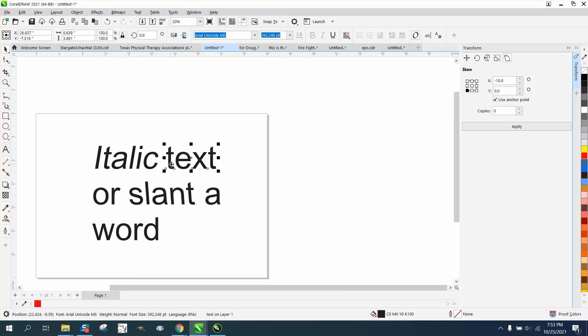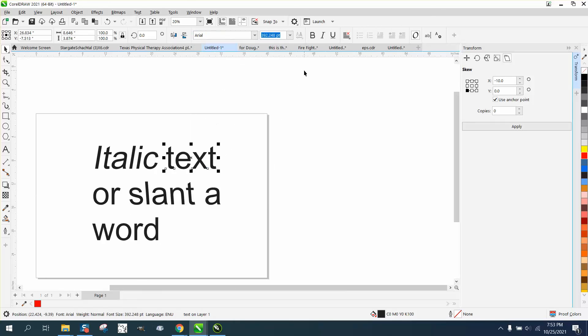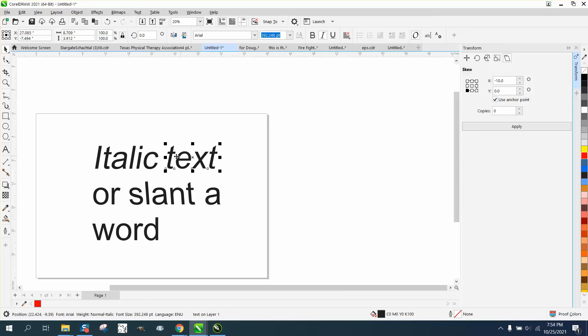But like I said in the previous part, if it's a text that can be italics and that might not be enough for you, you can always skew it.